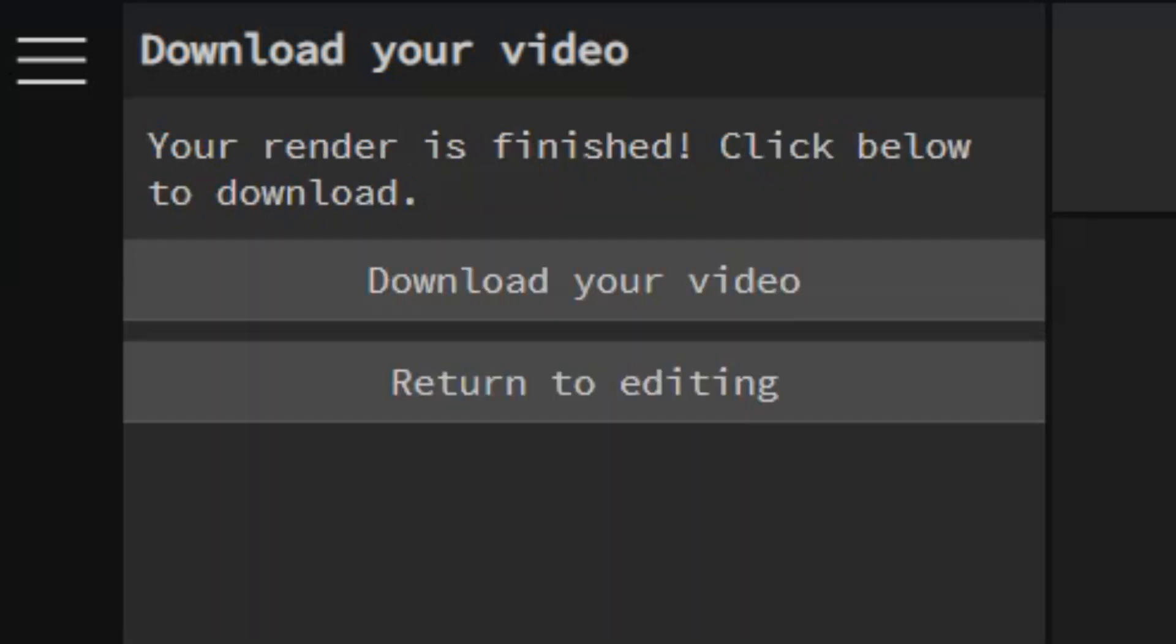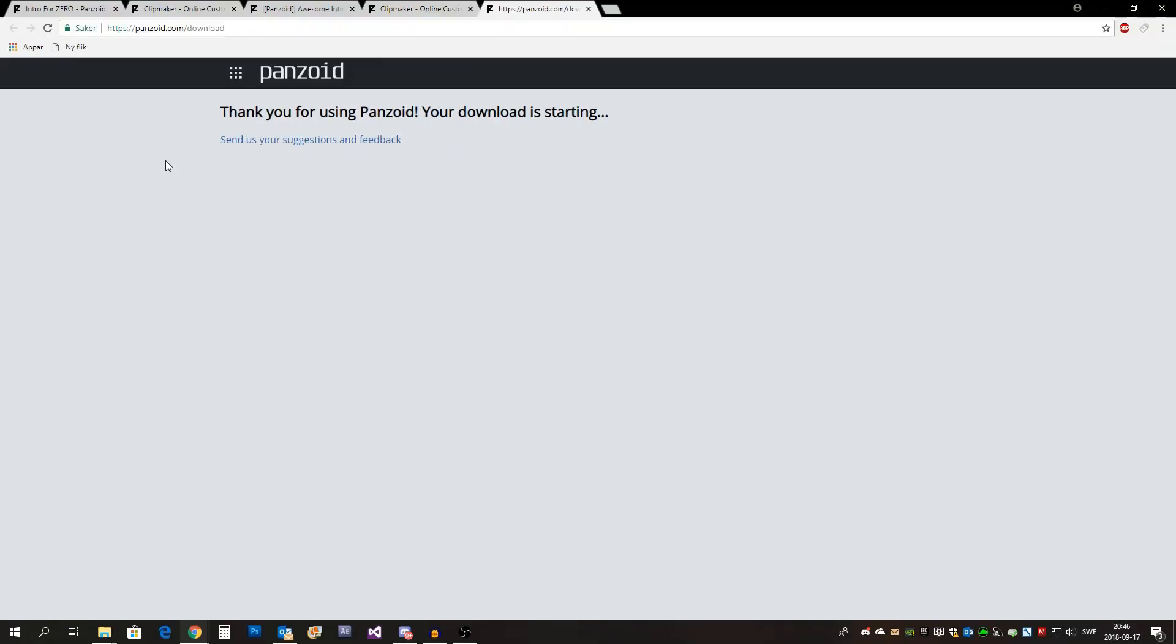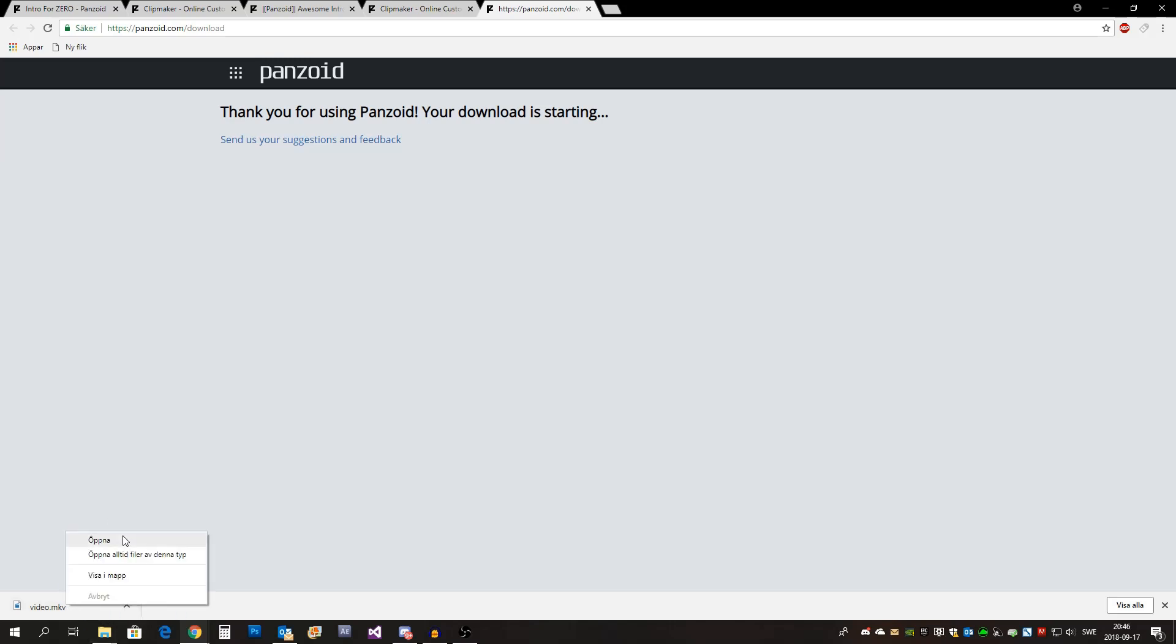When it's done all you have to do is press download your video. You will be redirected to this page and if you're on Chrome it will download it automatically. It should be doing that either way. So just now you have it on your computer. Let's open it and watch it.